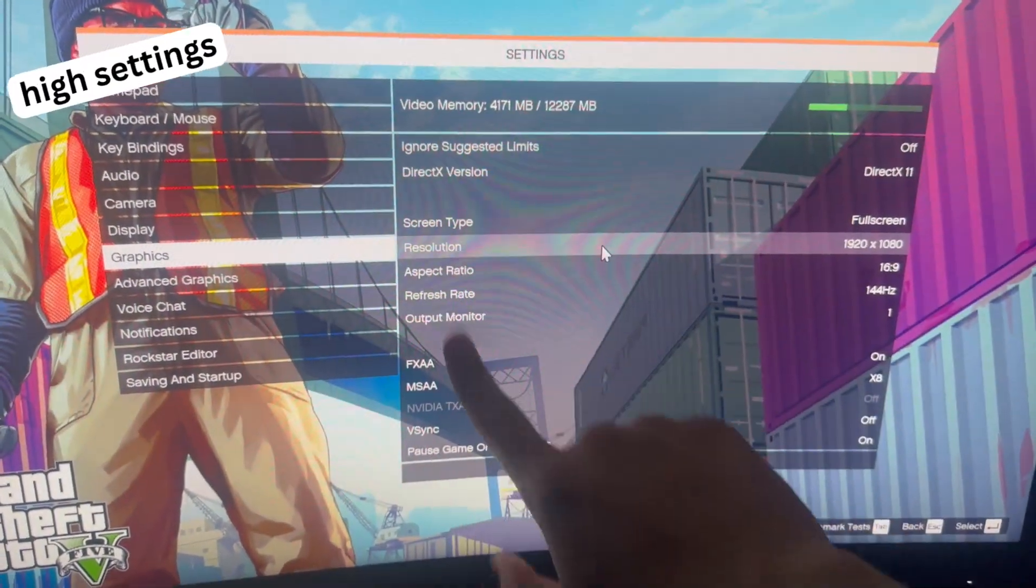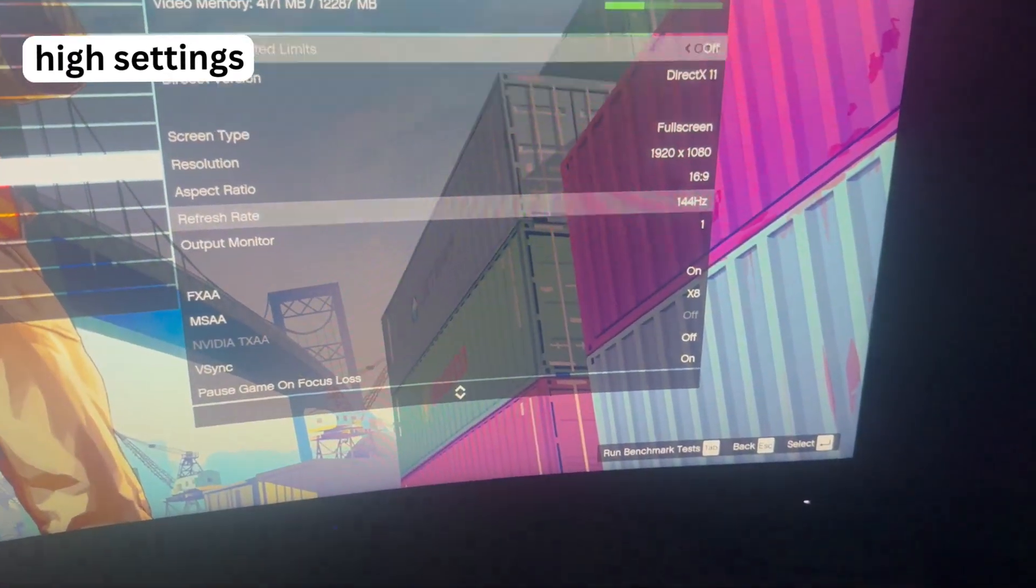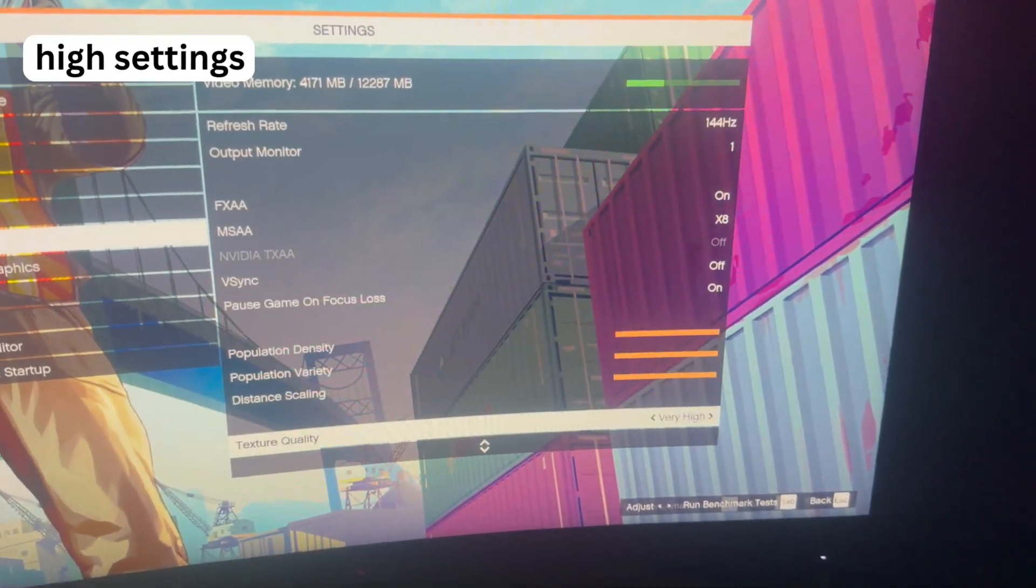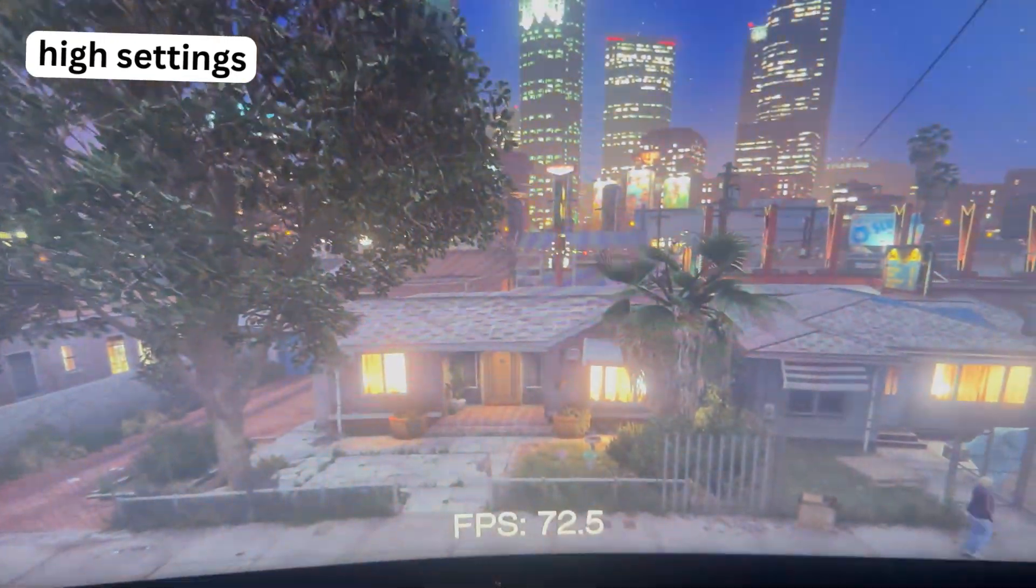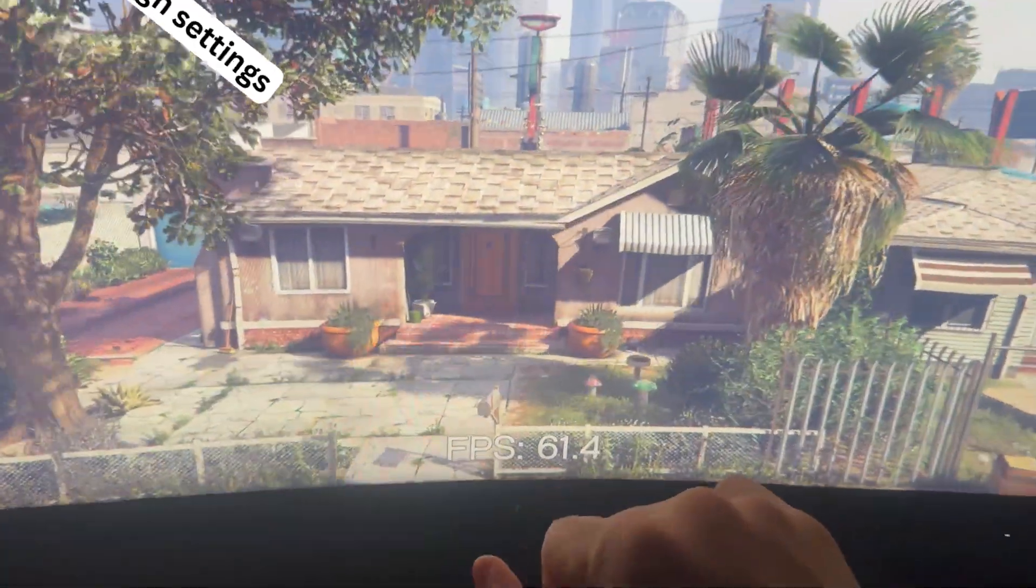So right now we're on the same setting, same everything, as you can see. Let's run a benchmark. So it seems like we have an improvement, kind of.